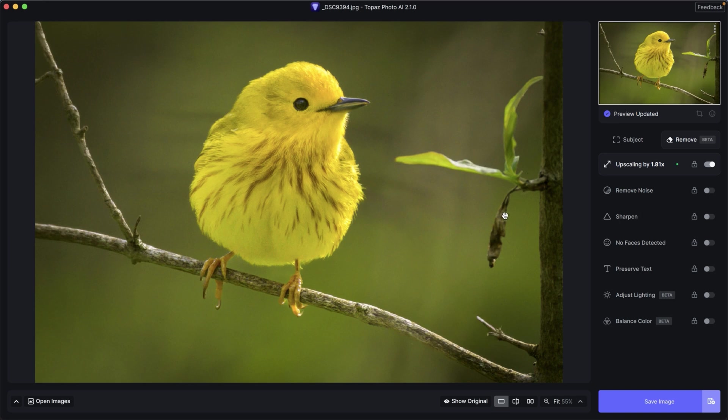And if I wanted to continue retouching this image, maybe I want to get rid of this dead leaf here or maybe all three of these leaves right here, it's going to take forever compared to Photoshop.